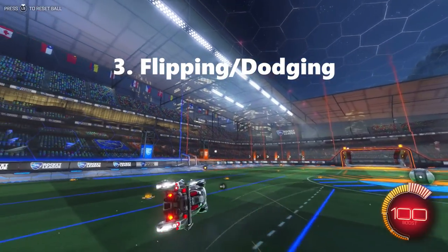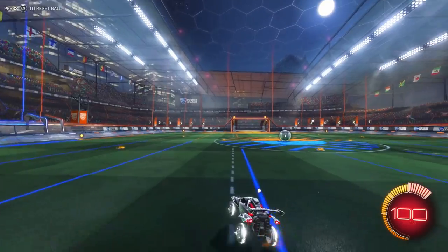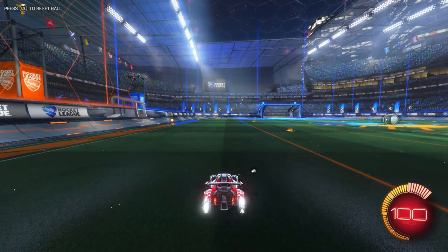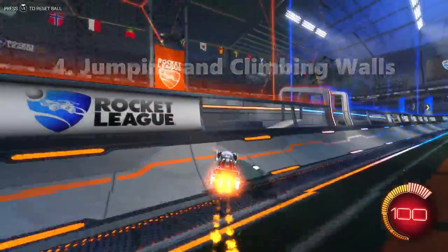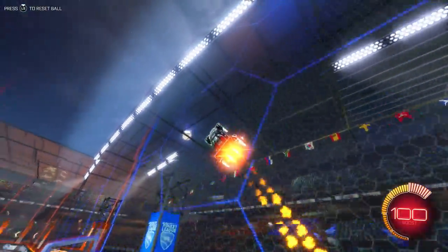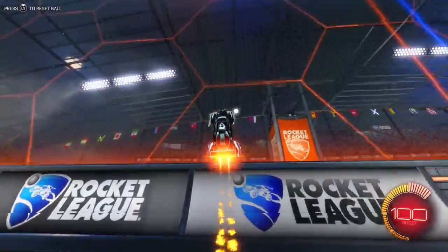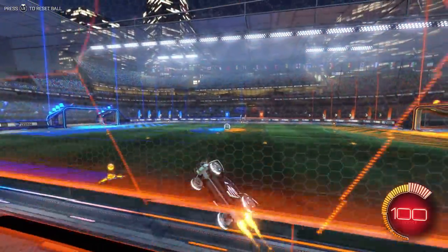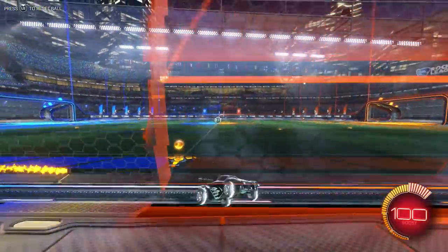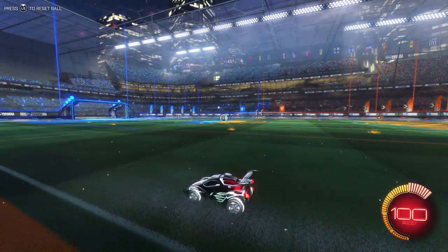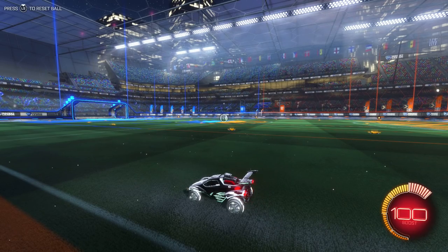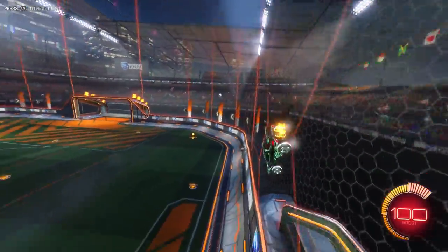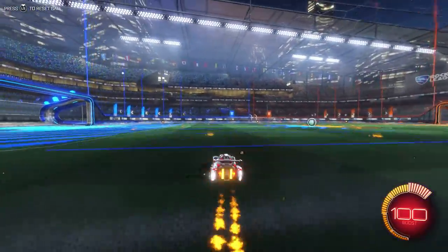The third most noticeable stiffness effect is flips: when you flip to the side the camera takes a while to follow and you start to lose control of where you are. The fourth, least noticeable, is vertical jumping and going up and down the walls — your car moves away from the center of the screen. This matters less in ball cam since it follows the ball instead of your car. The key issue is you're losing a sense of your car's positioning, making it harder to focus on boost pads and other cars on the field.